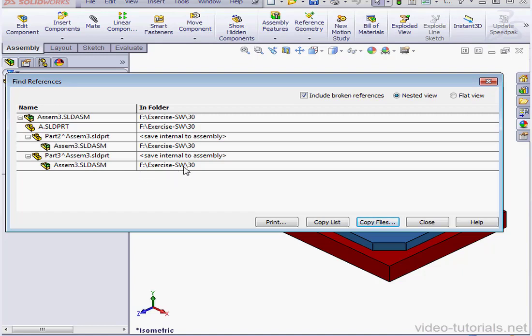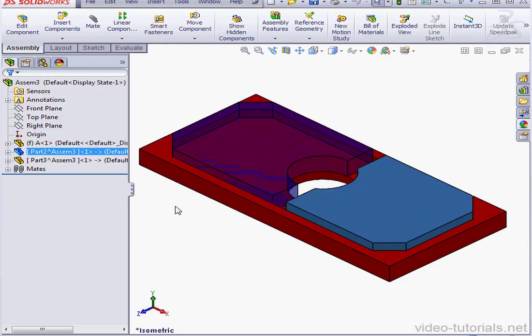Let's close this window. And this concludes our lesson about copying an assembly. We'll see you back in our next lesson.